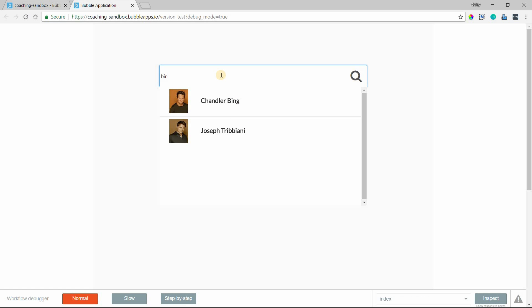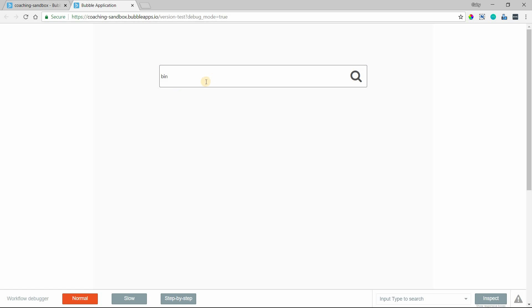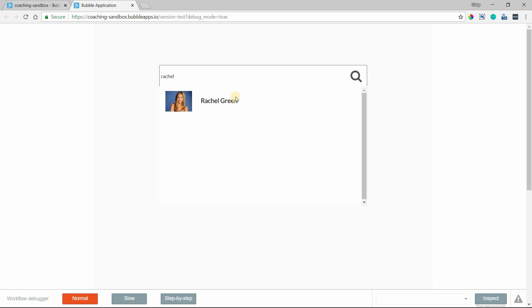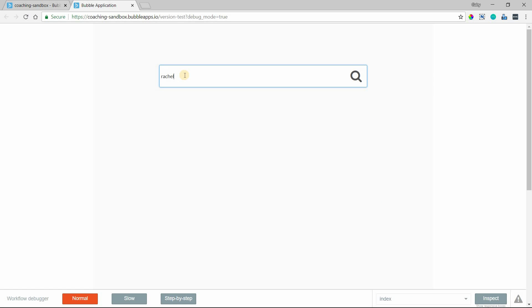Now we have our auto-complete function built in. One last piece is to automatically show the group focus as soon as you've clicked into the input. Because right now, if I were to type in a name, nothing shows up until I click that icon to display the group focus. You might be more comfortable with search features where it automatically shows that group as soon as you start typing.